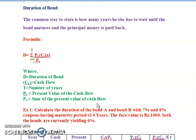The formula is: D equals the summation from t equal to 1 of PV times CT times t, divided by P-naught. Where D is the duration of bond, CT is the cash flow, t is the number of years, PV is the present value of the cash flow, and P-naught is the sum of the present values of cash flows.